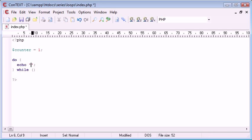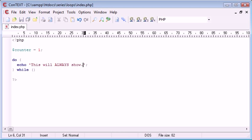So for an example let's echo, this will always show. So while zero. So do while zero.